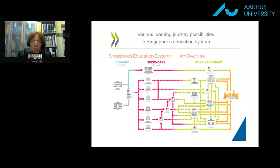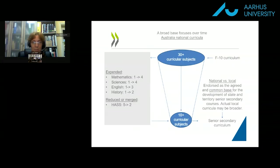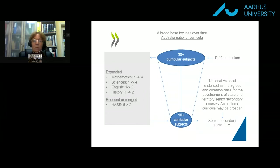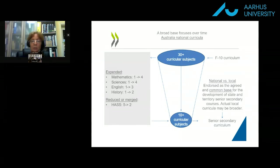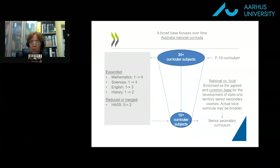An additional approach is a broad base which focuses over time: give students a broad base across subjects in early learning years and reduce the number of subjects in later school years. For example, Australia's national curricula includes more than 30 subjects up to year 10, reducing by about two thirds in the senior secondary curriculum. The reduction is not necessarily linear — some subjects can be expanded, some reduced or merged — so students remain exposed to various subjects, but less so over time.